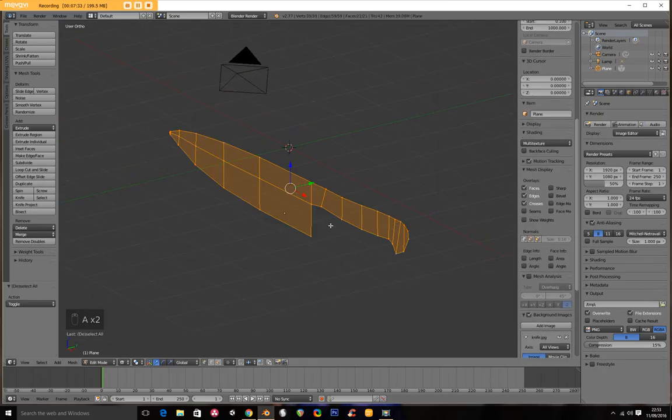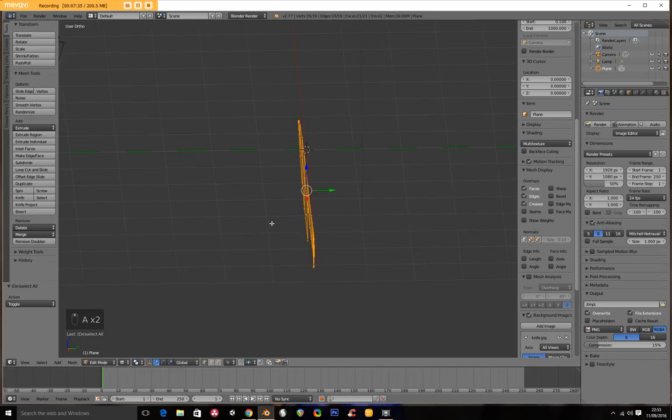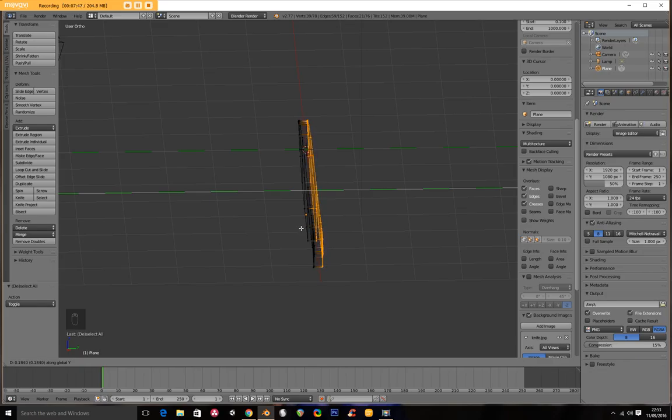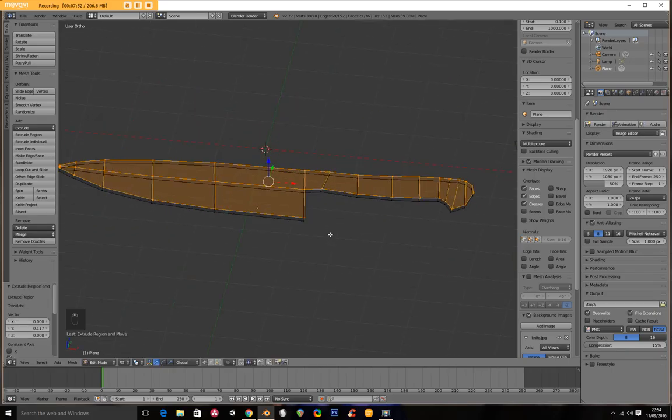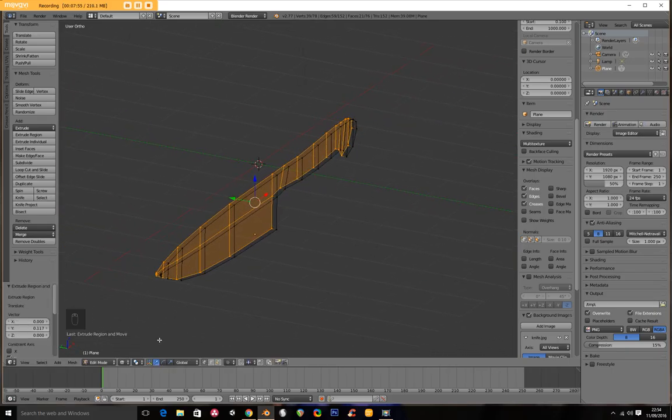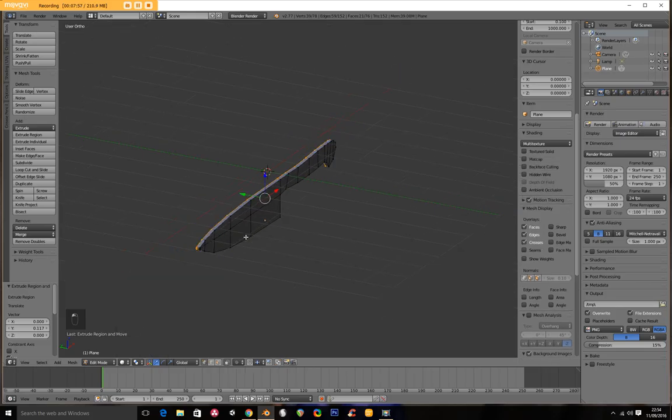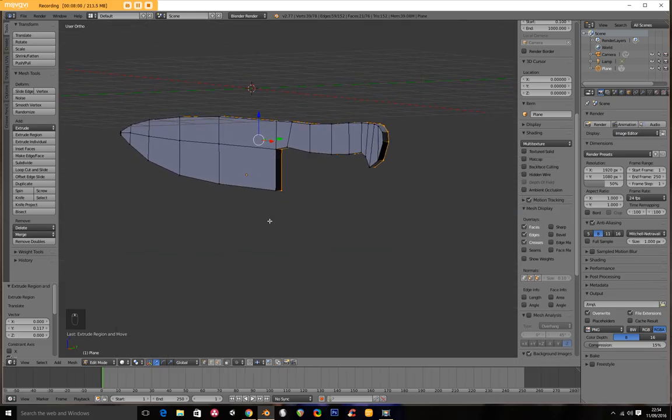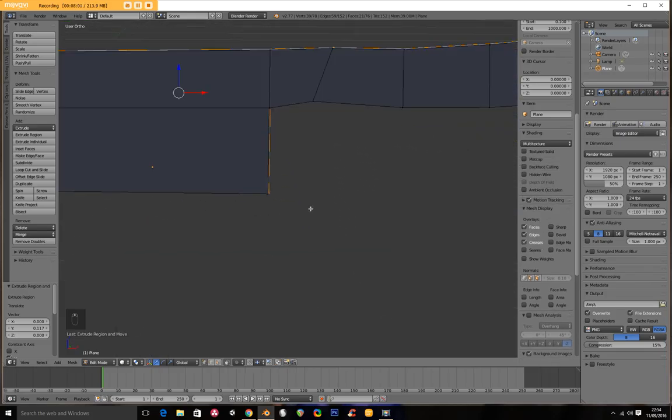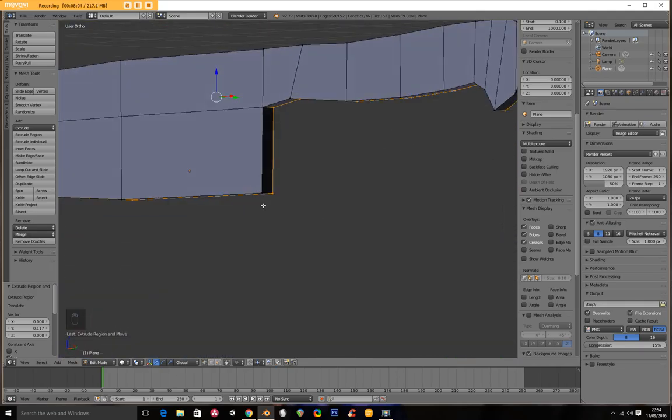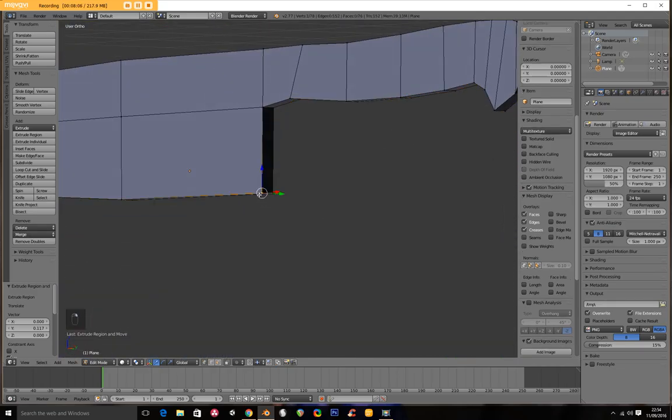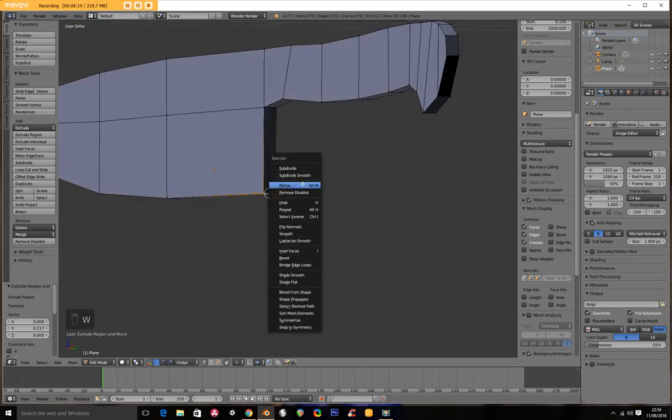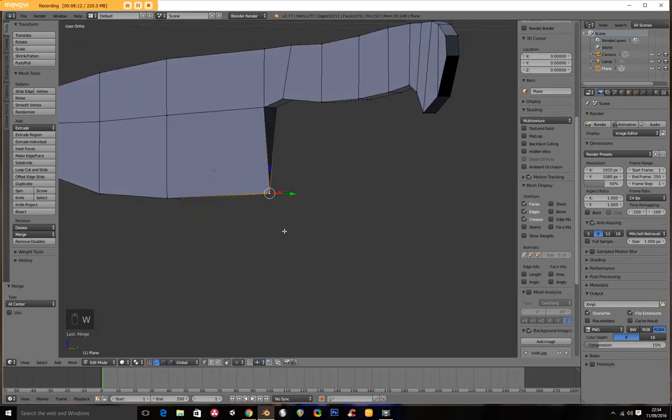So let's go and extrude this into something that's not just two-dimensional. Press A to deselect and then A to select all. Extrude. Press E and then Y and move your mouse. And then when you're happy with the width you can left click.